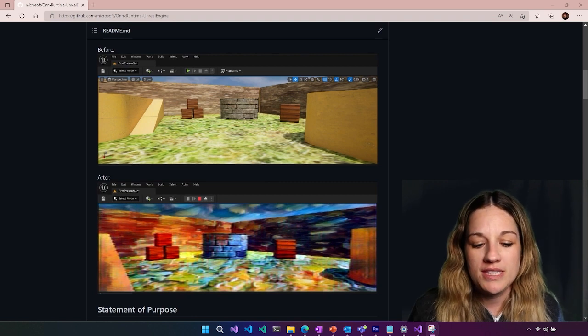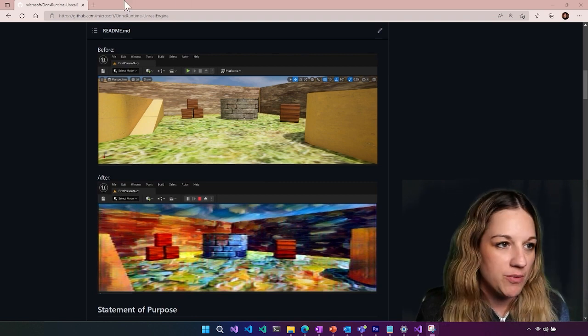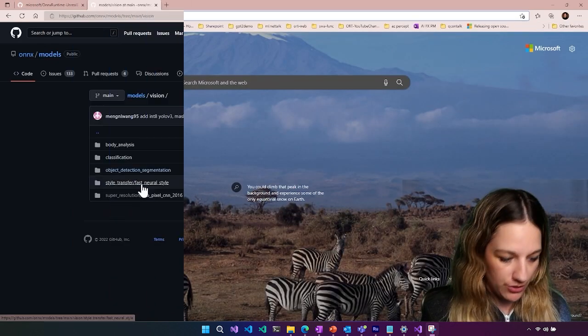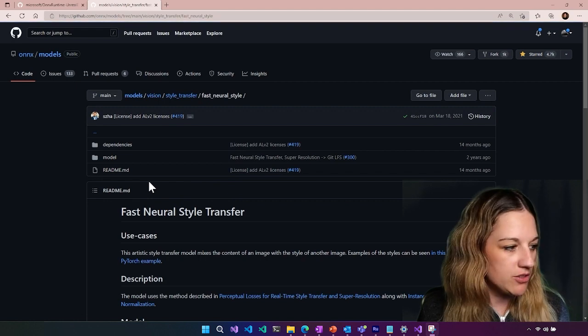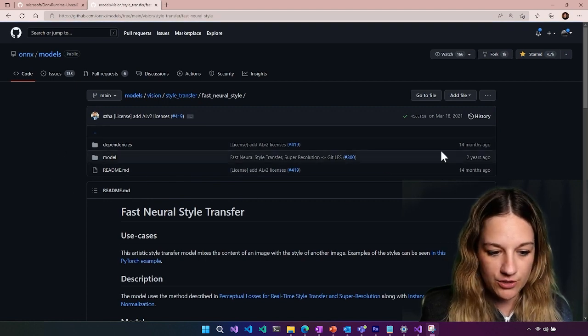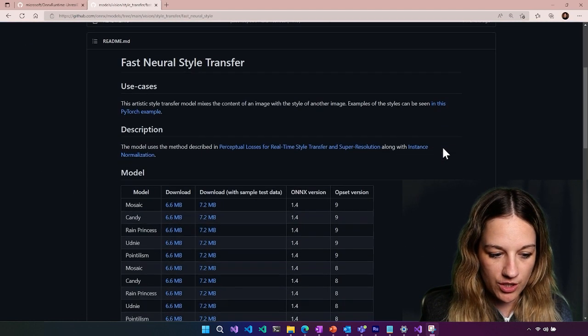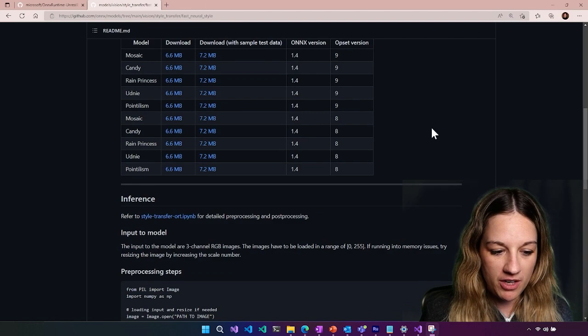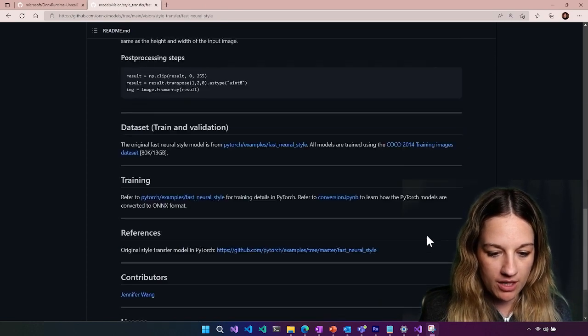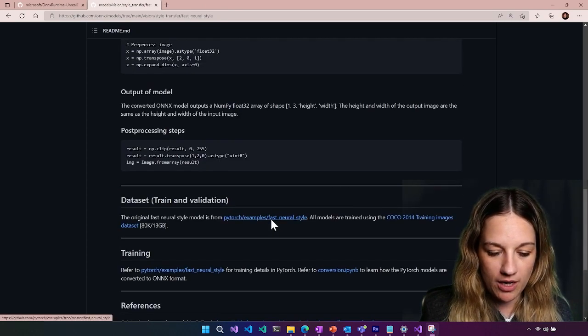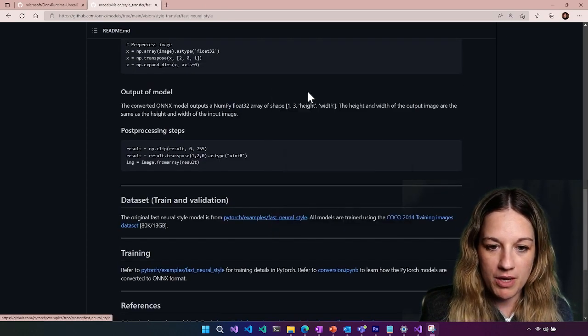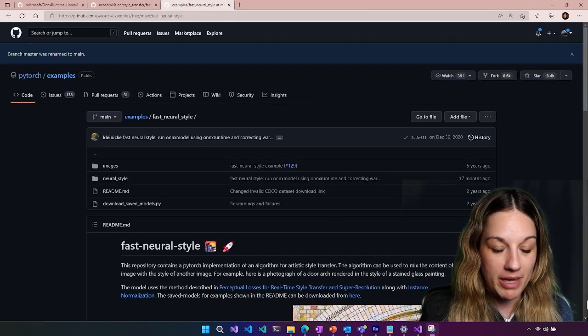And then for this example, we actually used models from the ONNX Model Zoo. So if you were to go to the ONNX Model Zoo and take a look at the fast neural style transfer, you can see the different models that are available. You get some sample code here. And then you also can go to where the models were built using PyTorch.